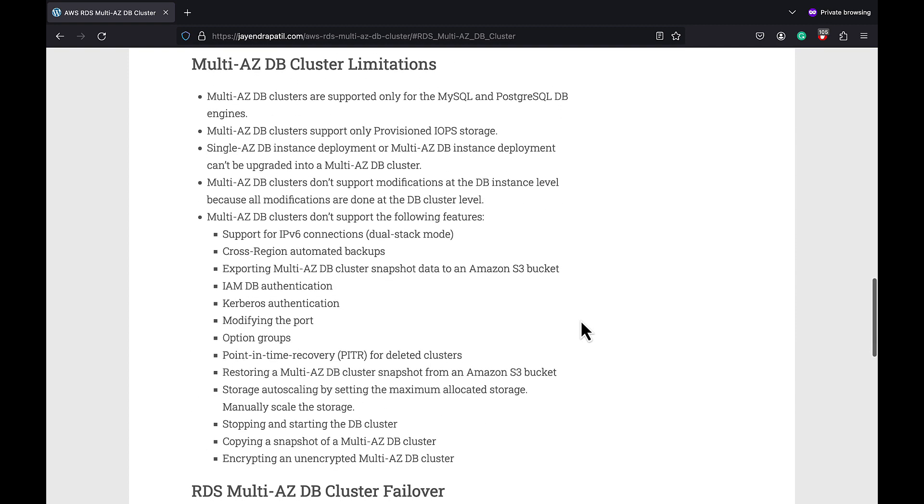However, Multi-AZ DB cluster also has a lot of limitations. Multi-AZ DB clusters are currently supported only for the MySQL and PostgreSQL DB engines. It also only supports provisioned IOPS storage and you cannot use general purpose storage.